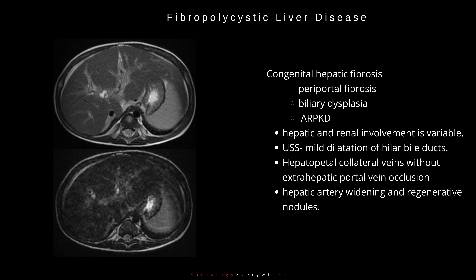Ultrasound may show mild intrahepatic bile duct dilatation. Hepatopetal collateral veins without extrahepatic portal vein occlusion is seen in one-third of affected children. There may also be hepatic artery widening and regenerative nodules.